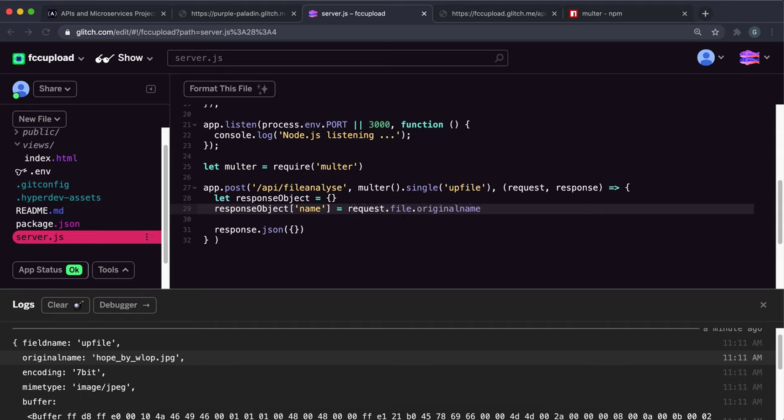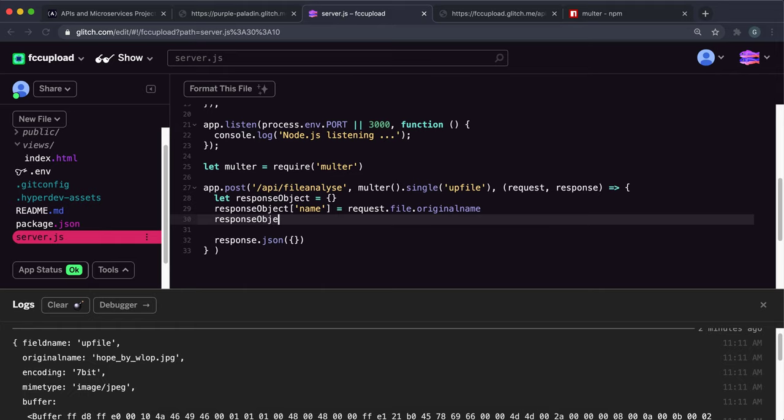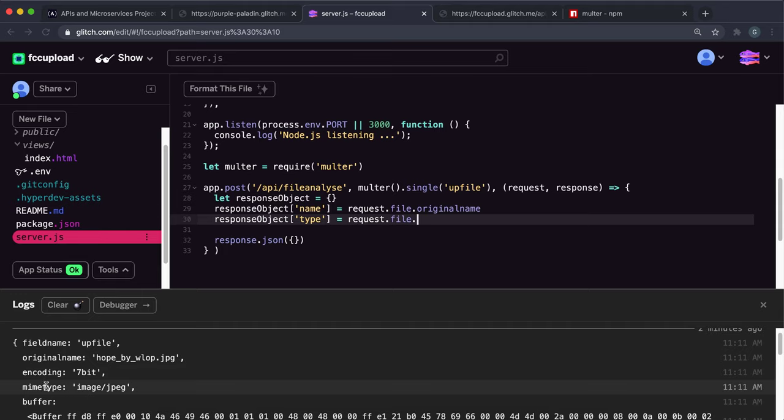Then we want to set the type. Say response object type like this. We can say this is request.file, and the field here that multer has created for us is called the mime type.